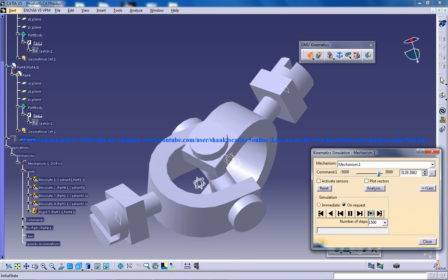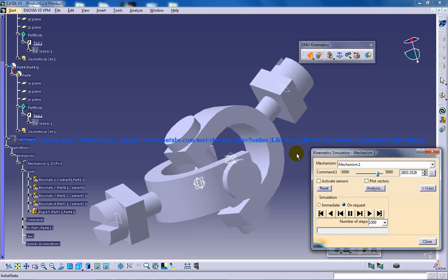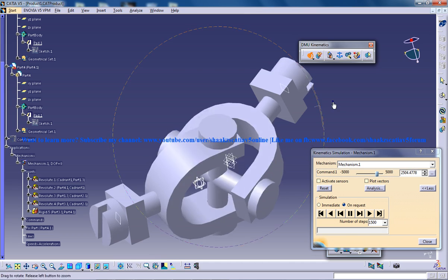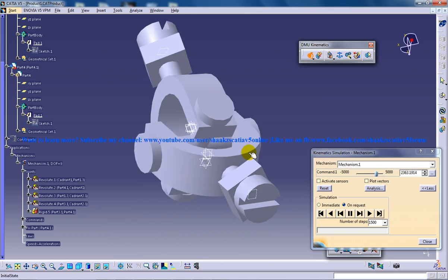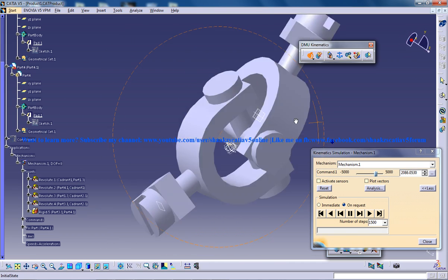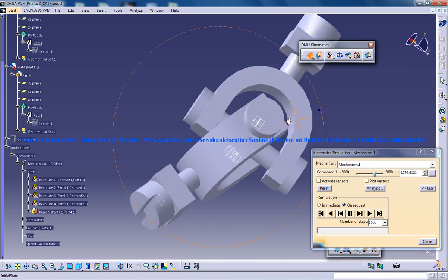So I'll show you the simulation, how it works out. So this is how the simulation works out, you can see that from a different angle. So I hope you enjoyed my video.